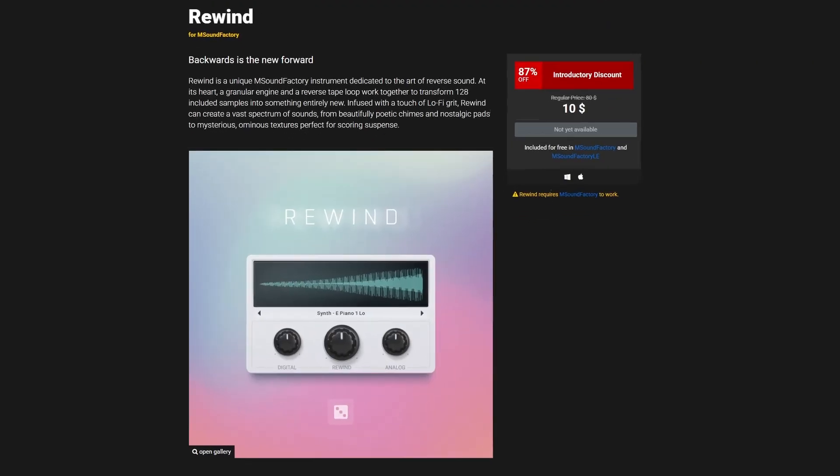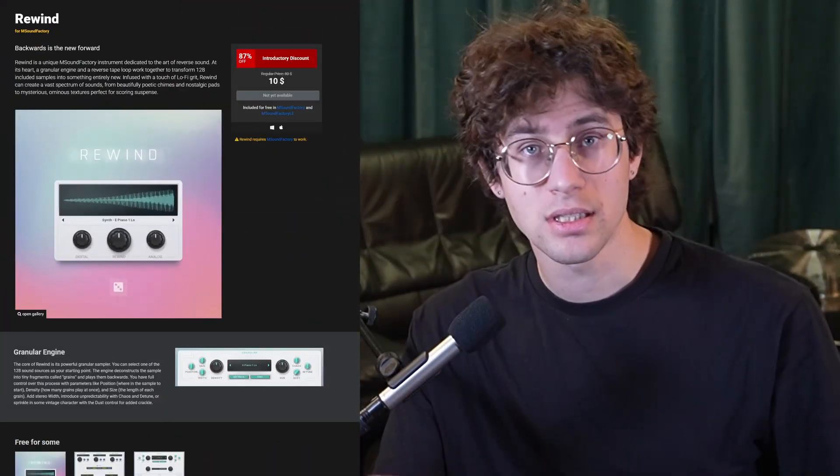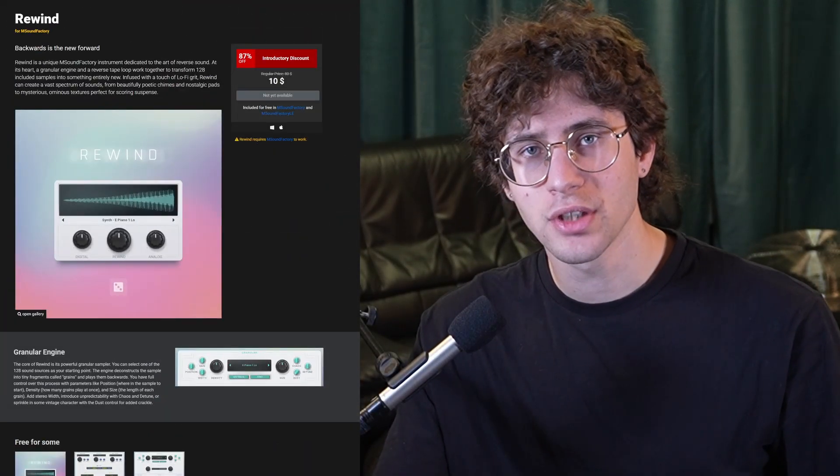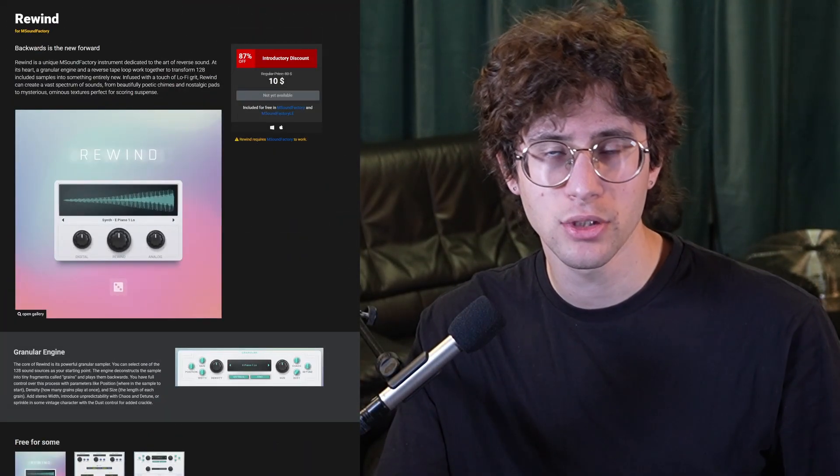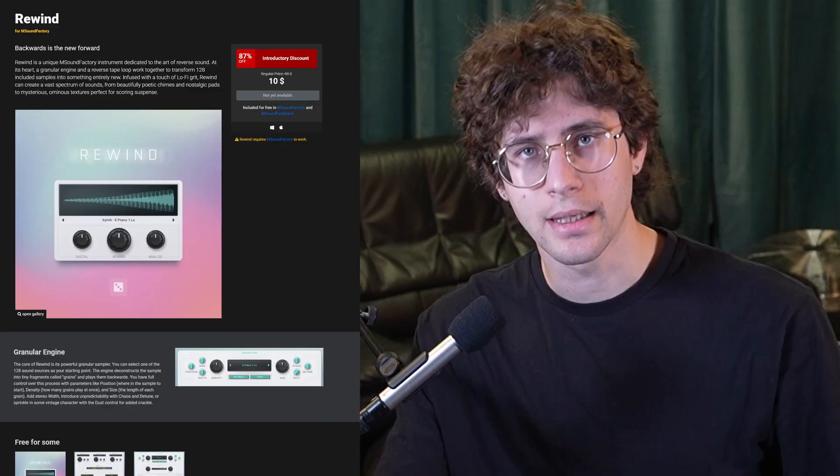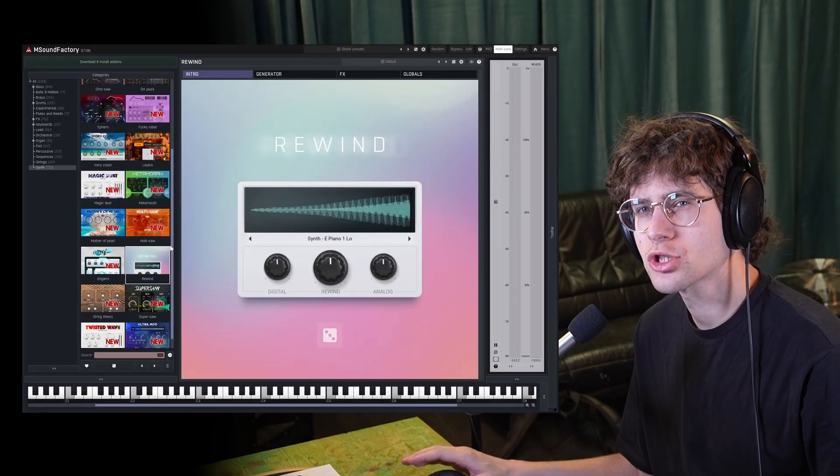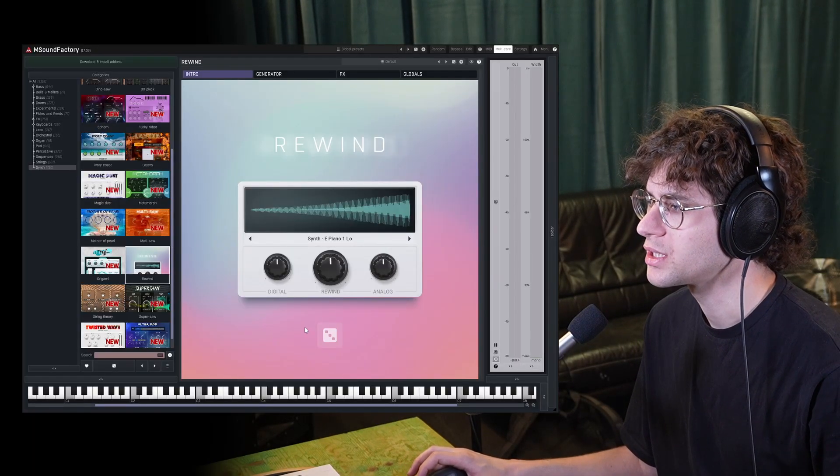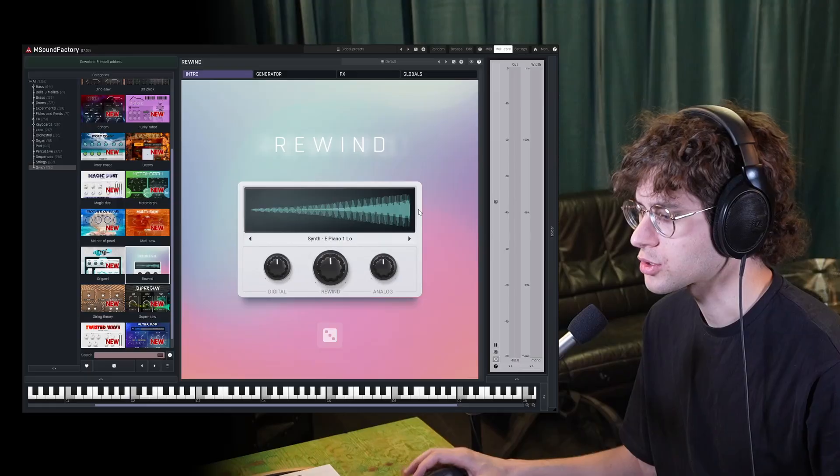This is Melda's latest premium instrument called Rewind. It runs in all versions of mSoundFactory and is free for mSoundFactory and mSoundFactory LE owners. Let's see how it works. After you load the instrument from your devices list, you're greeted with this intro screen.